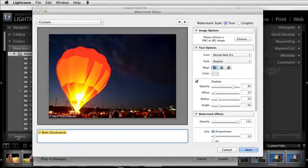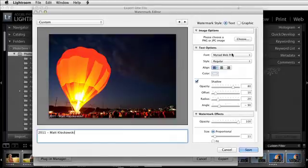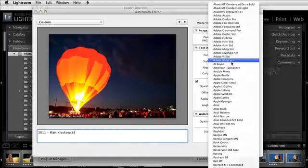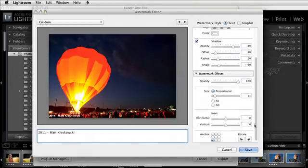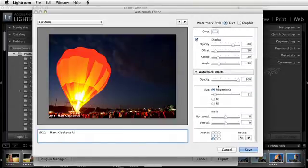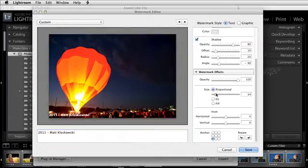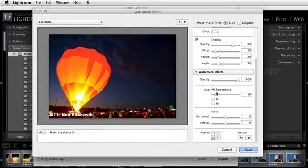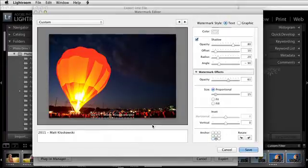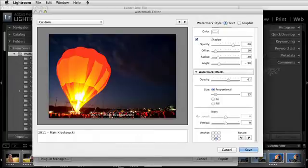What you could do is this: come down here and let's say I'll put 2011 Matt Kloskowski. Come in there and maybe I'll even change the font - let's go, I like Arial Black, it's kind of thick. I'll come down here, maybe increase the size a little bit, maybe reduce the opacity, and maybe we'll put it right along the bottom.